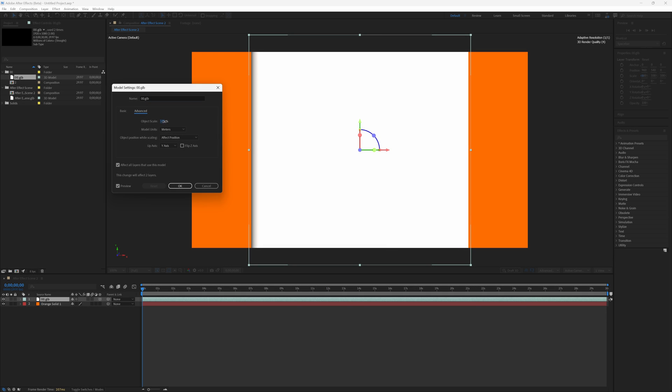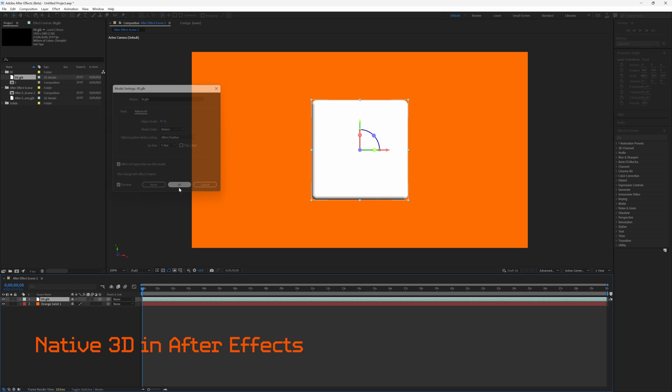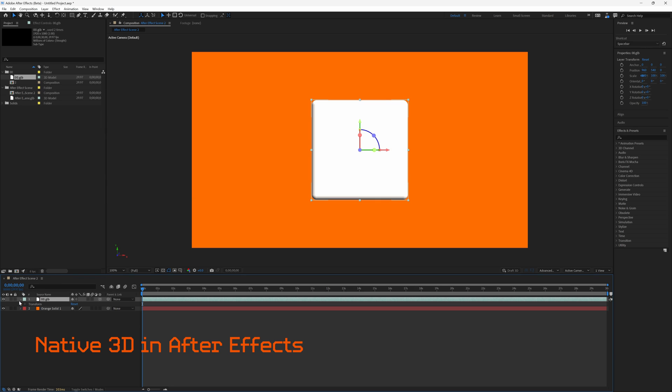Hey, welcome back to another awesome 3D video. In this one, I'm going to show you how to natively import your 3D model as well as your light and your camera into Adobe After Effects.